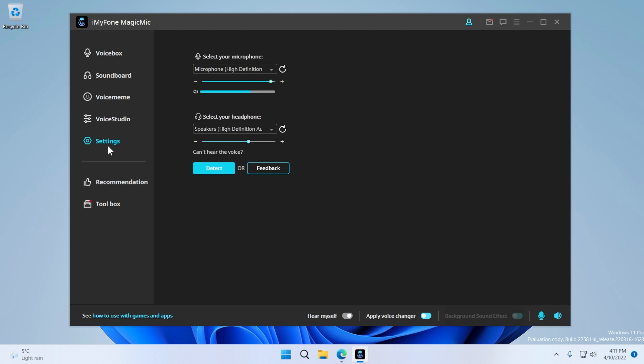And of course, in the settings location, you can select your microphone, and also select your headphone.